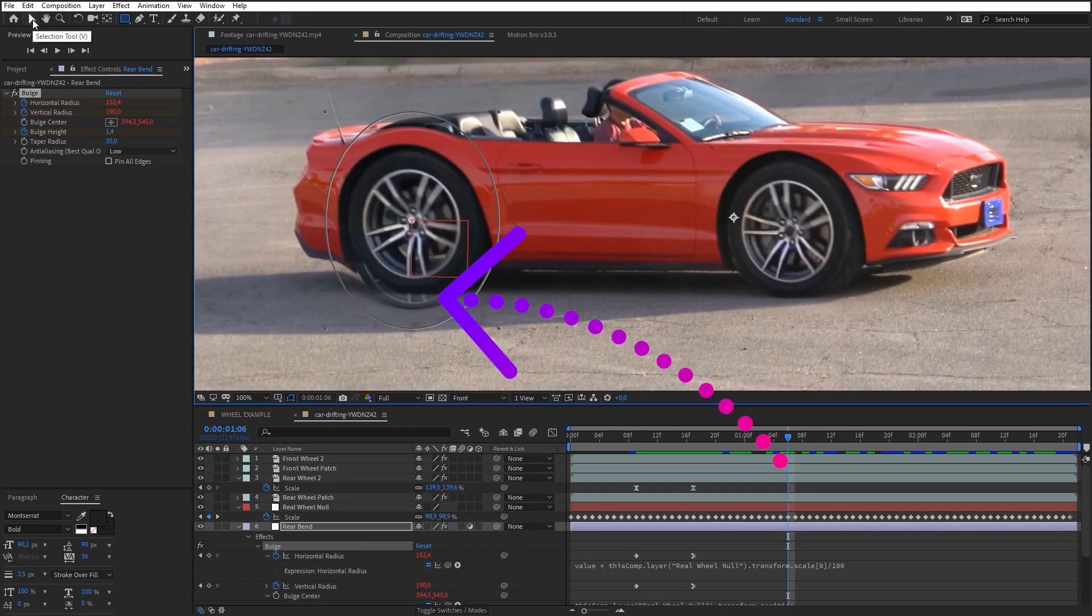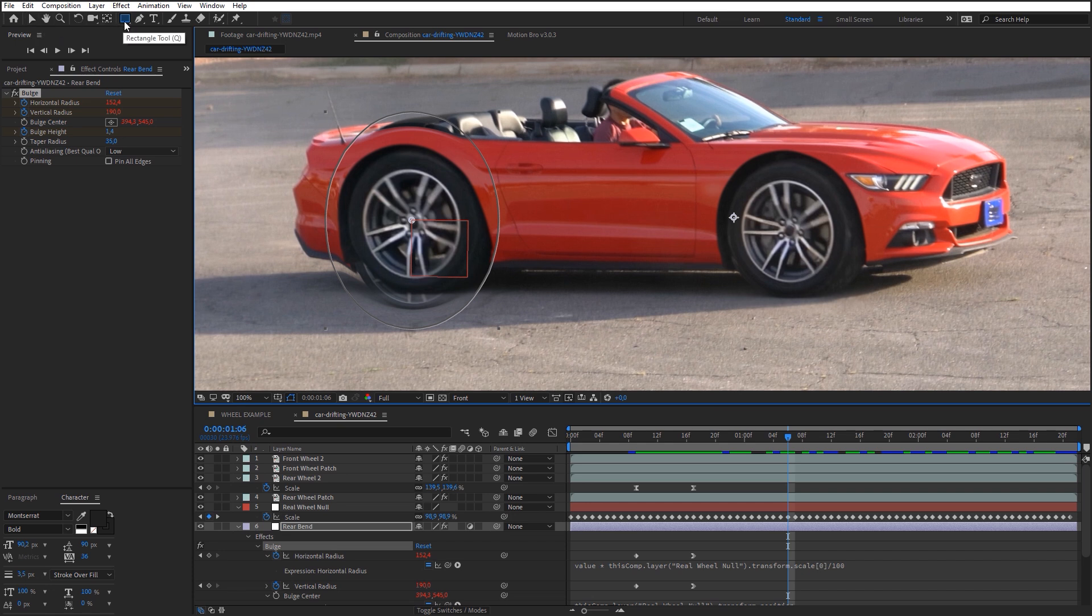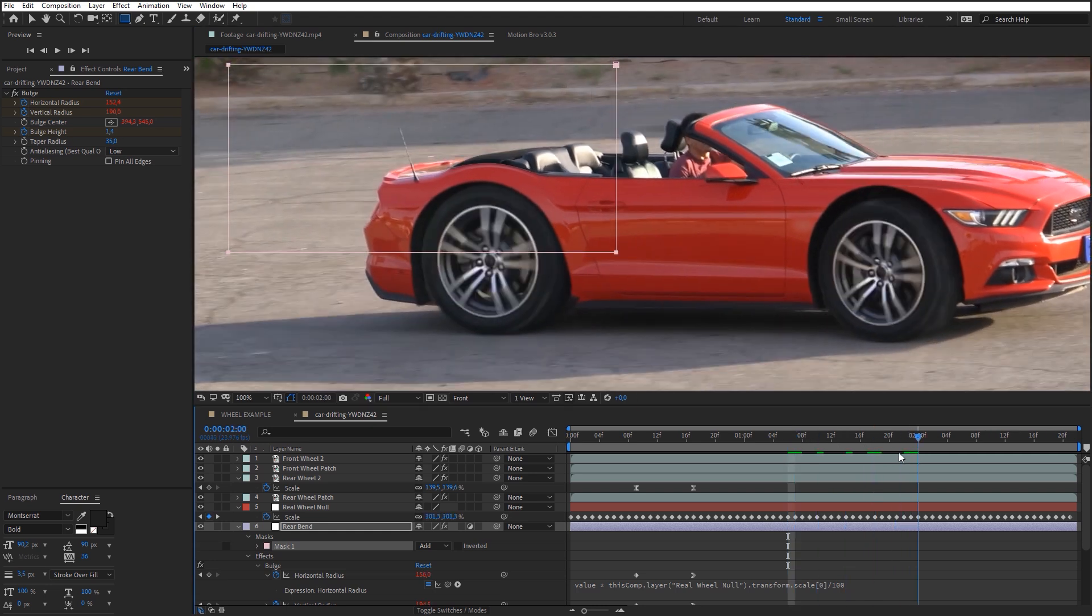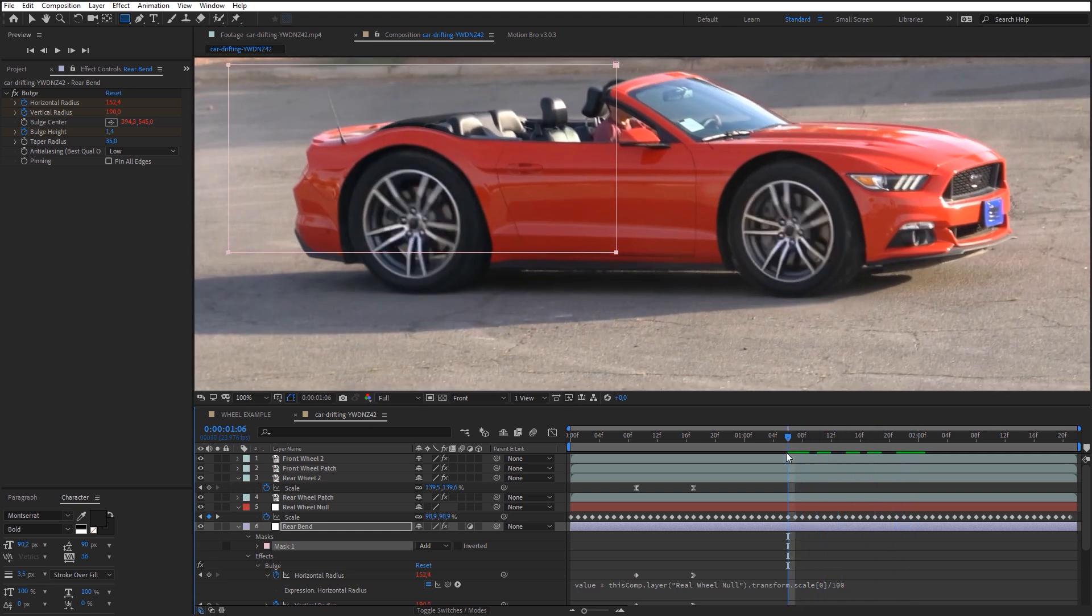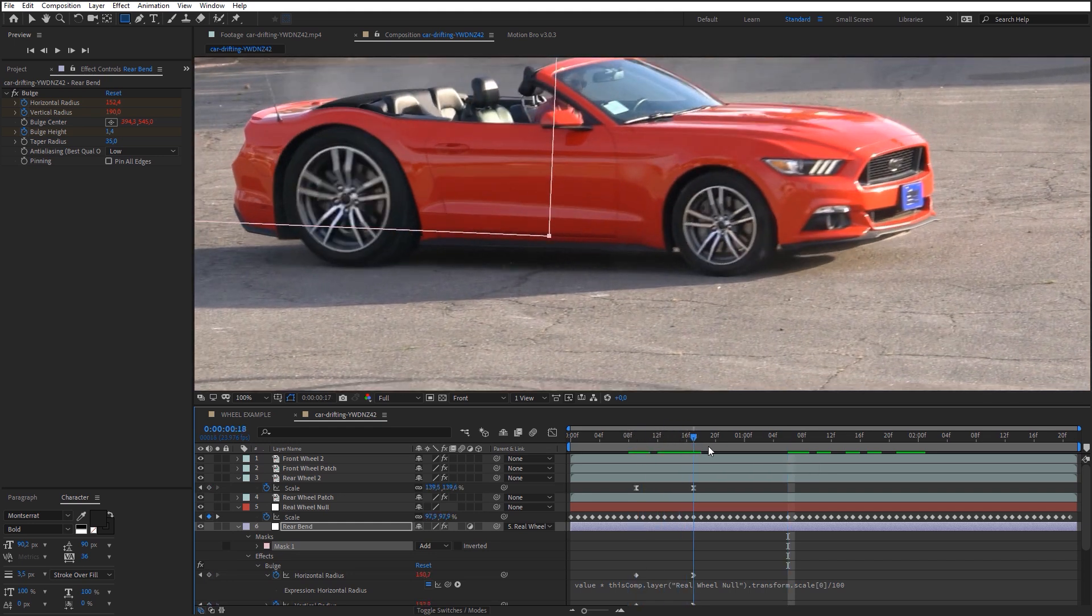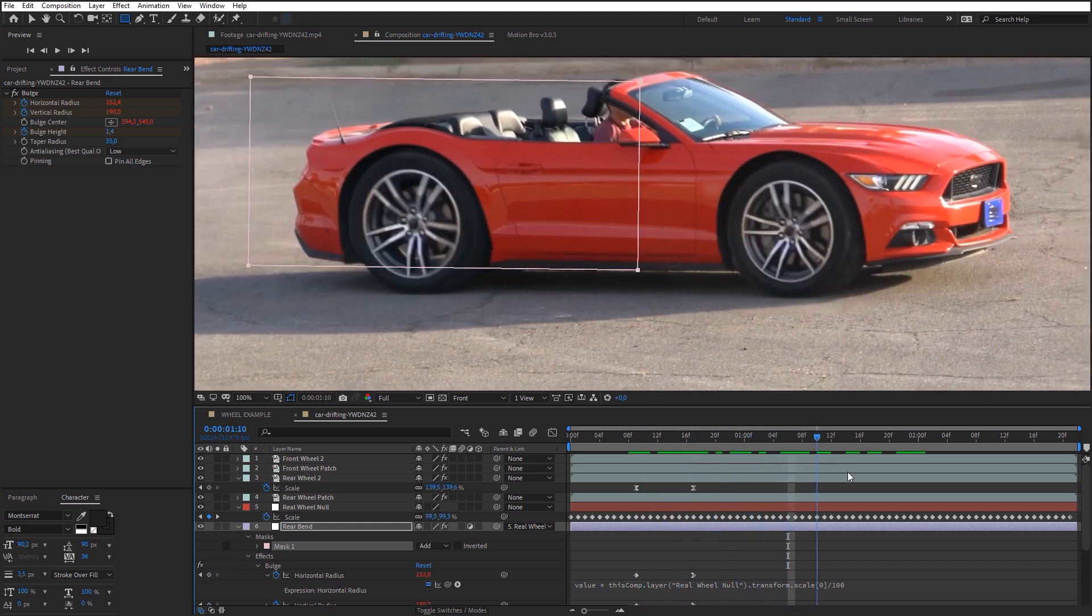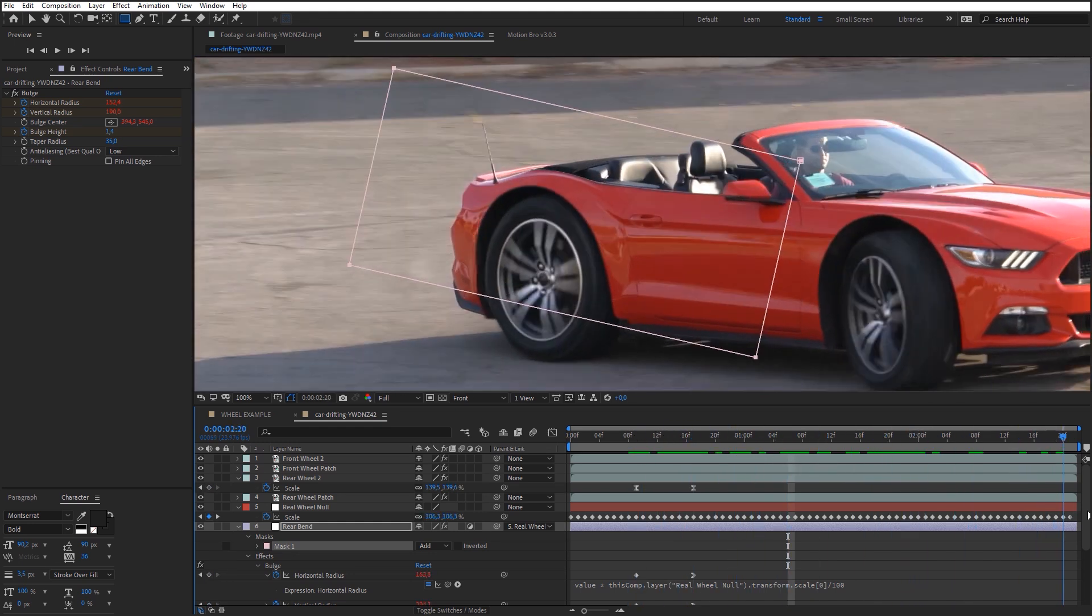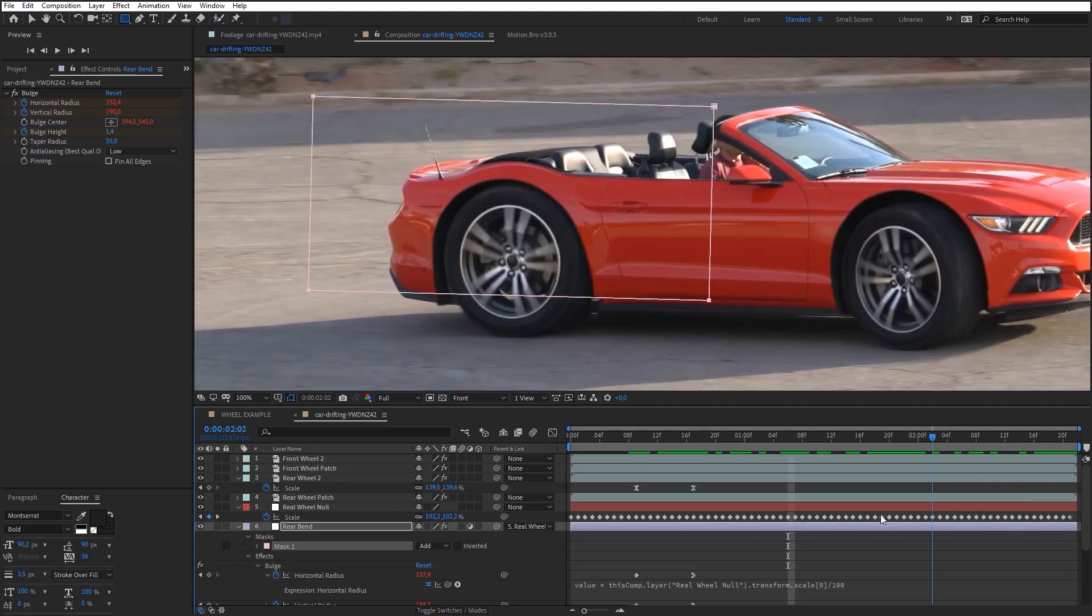Now we need to remove the distortion effect in this place. To do this, just create a mask for the rear bend layer. To make the mask move together with the car, parent this layer to Rear Wheel Null. Now repeat all these steps for the front wheel.